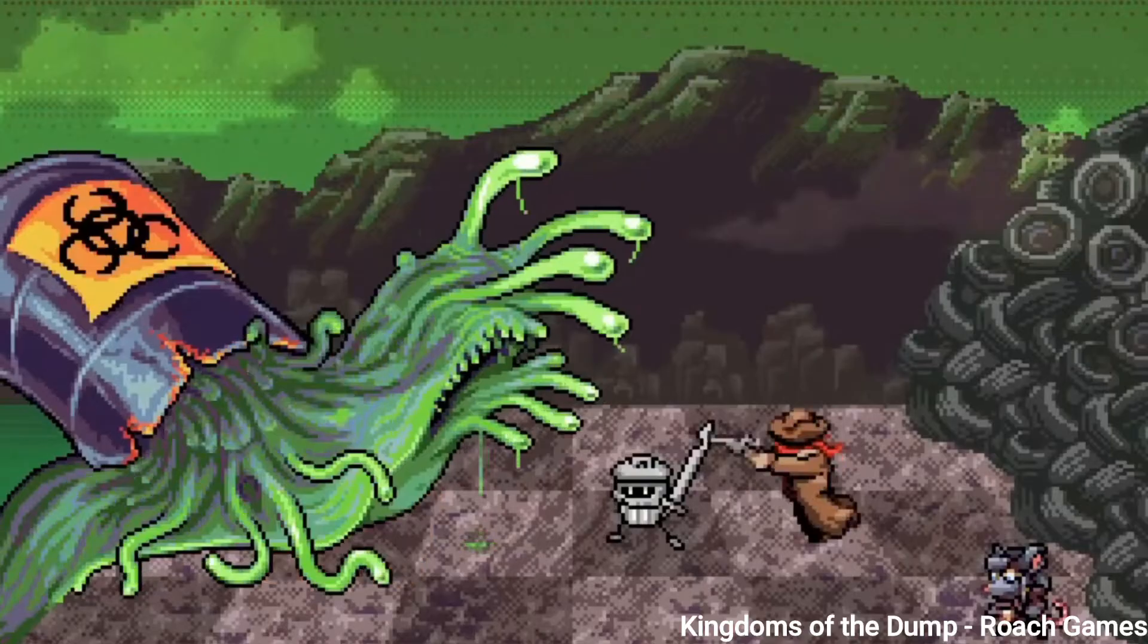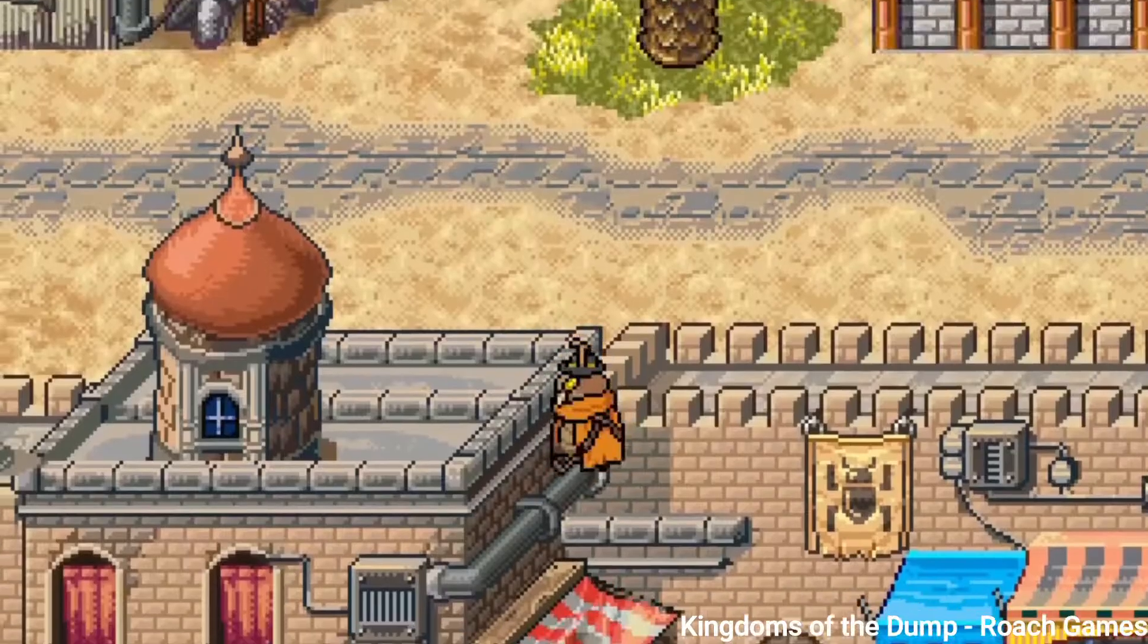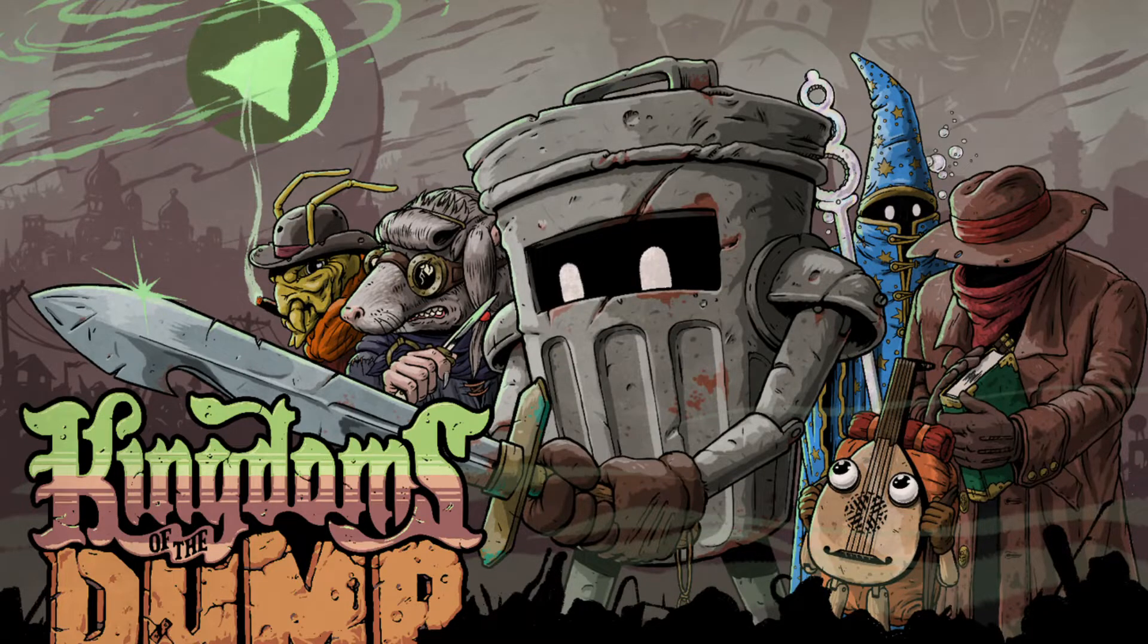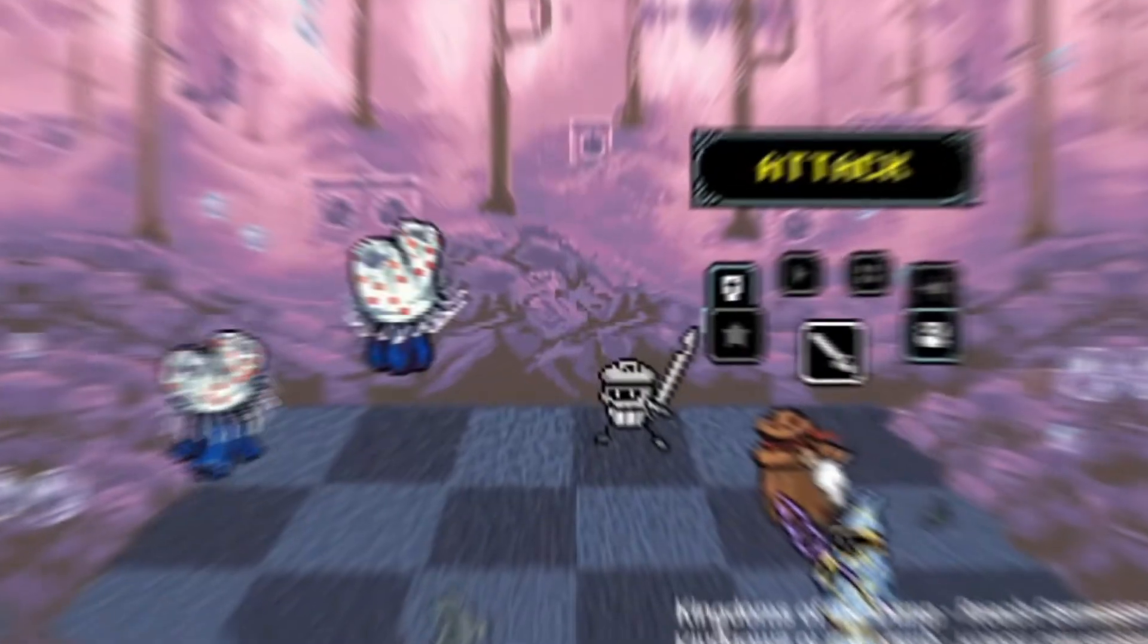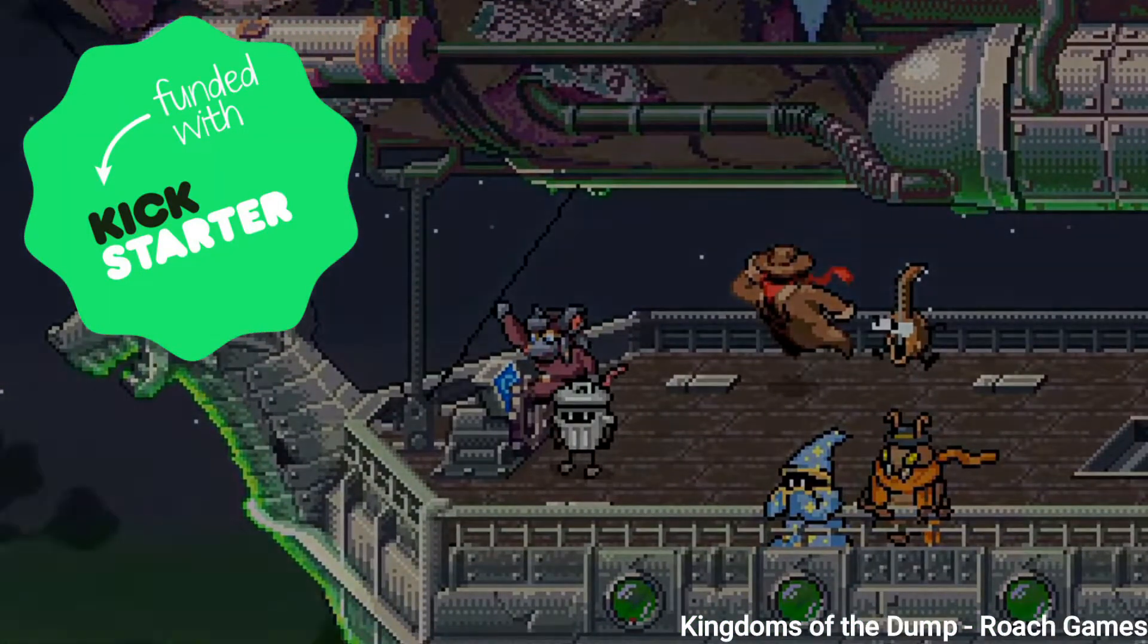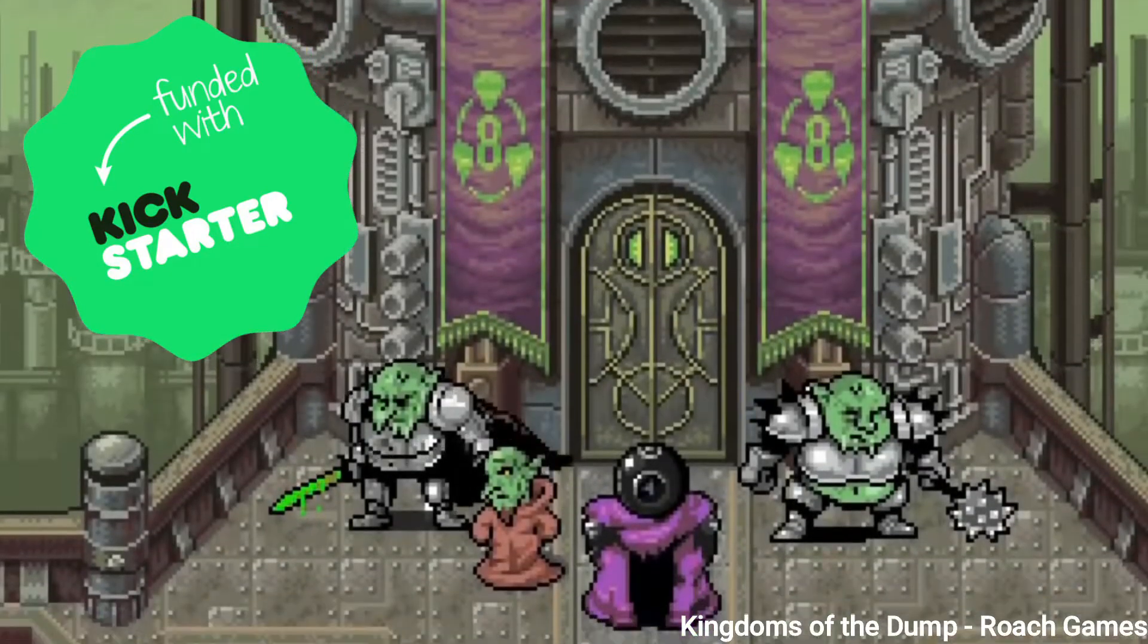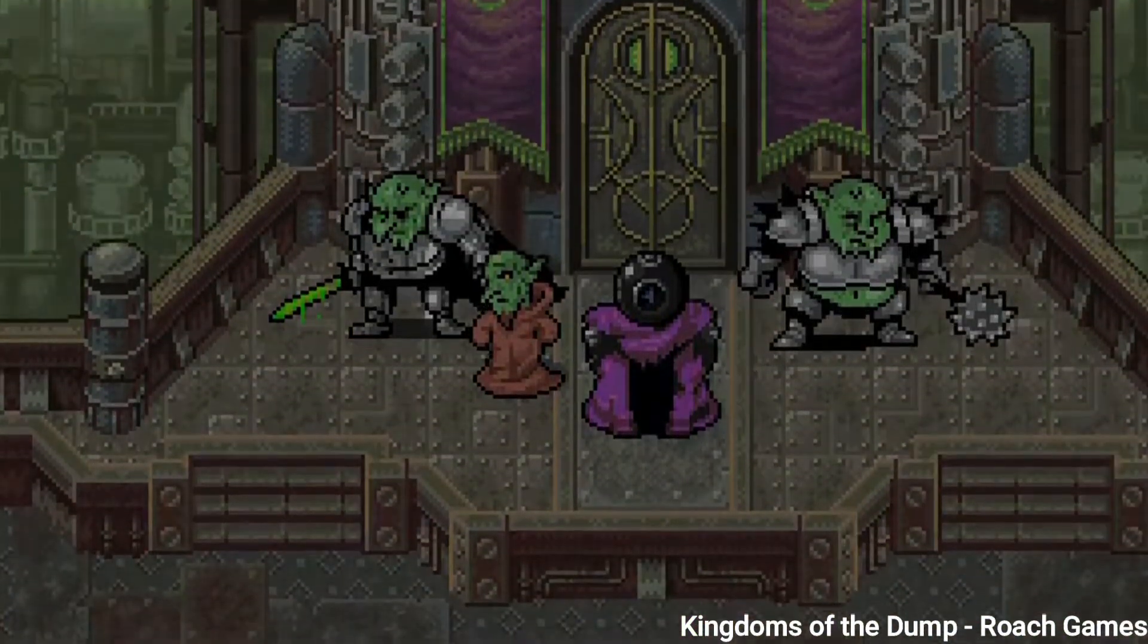Footage in the background is of the game Kingdoms of the Dump. It's proudly made with Godot and I encourage you to check out their Kickstarter page by following the link in the description below. And now on to today's video.